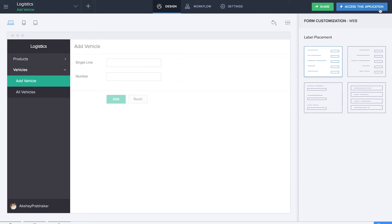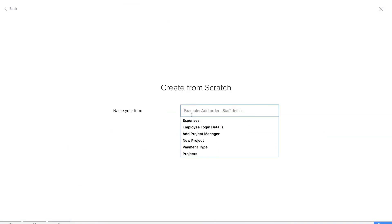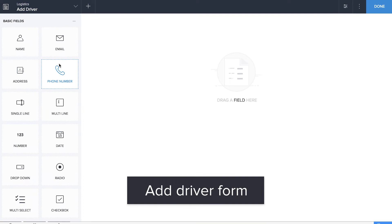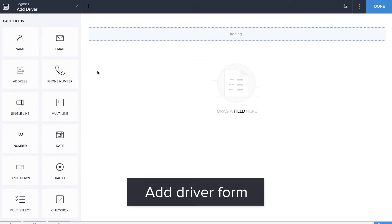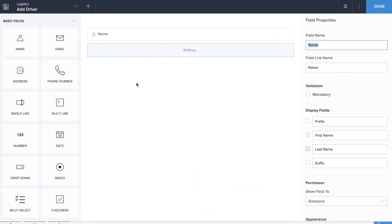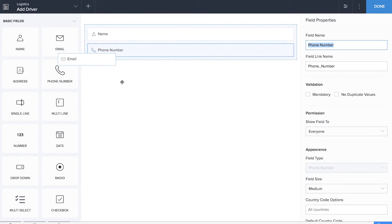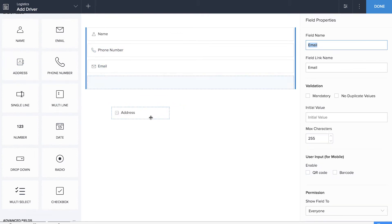Now it's time to create the next form — the Add Drivers form. We'll be dragging and dropping basic fields such as name, phone number, email, and address.